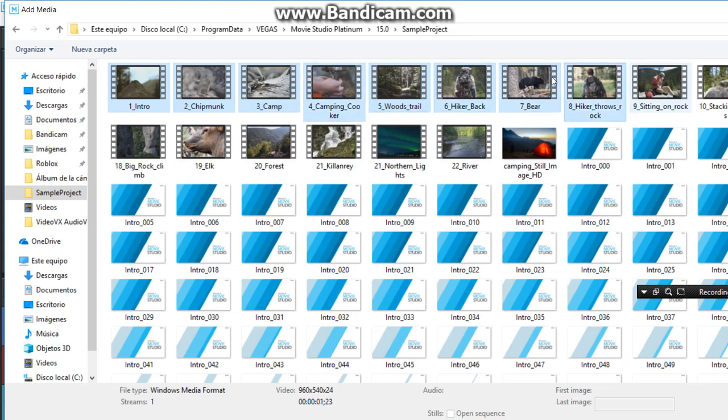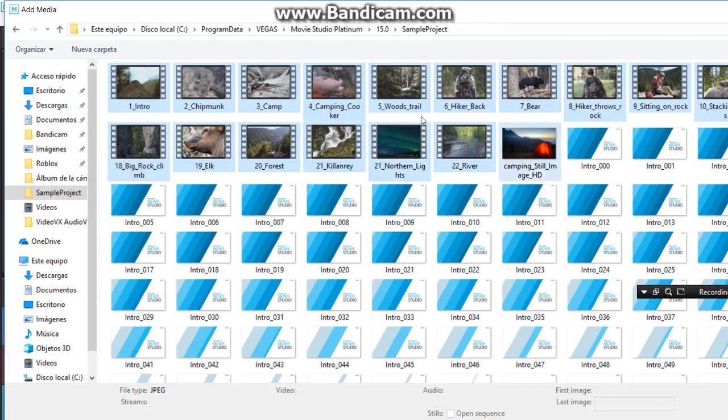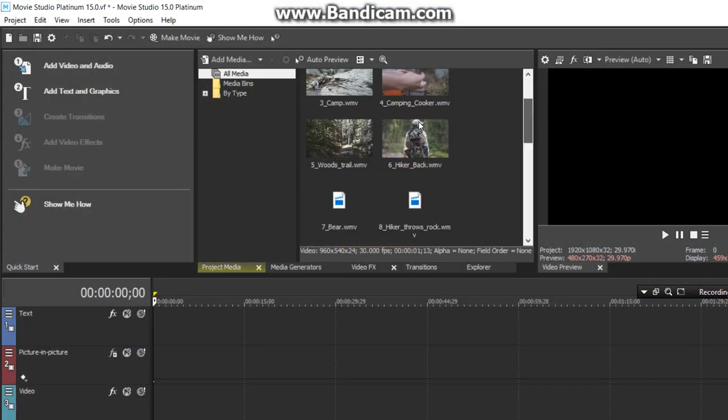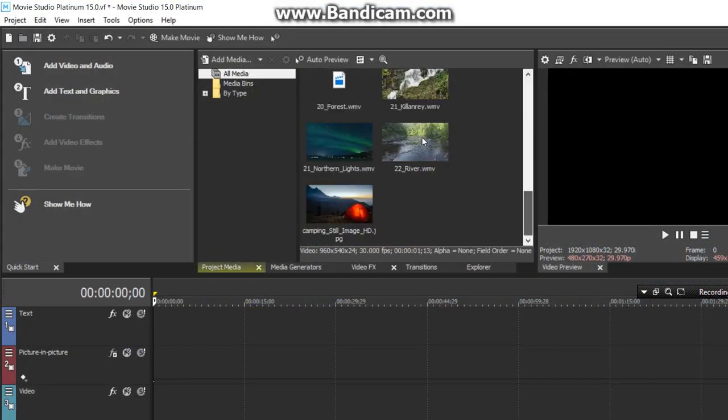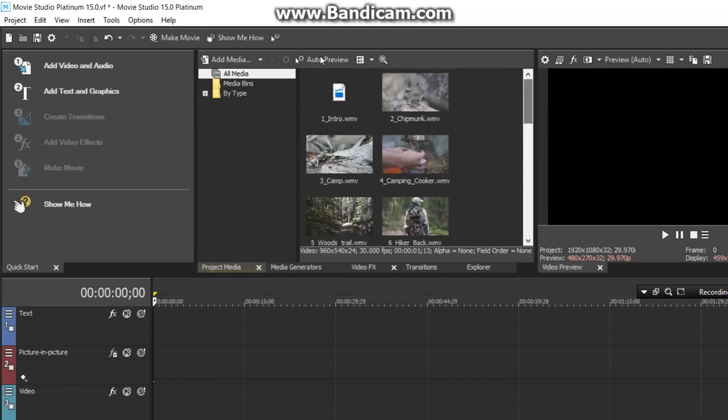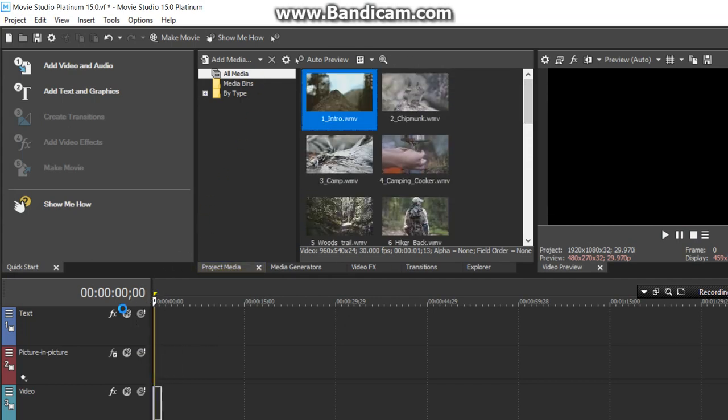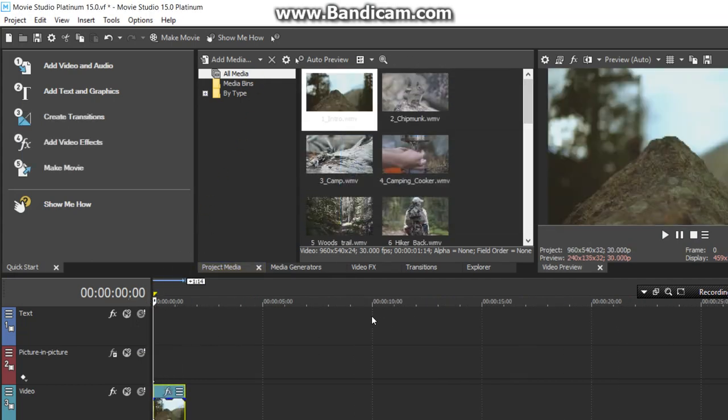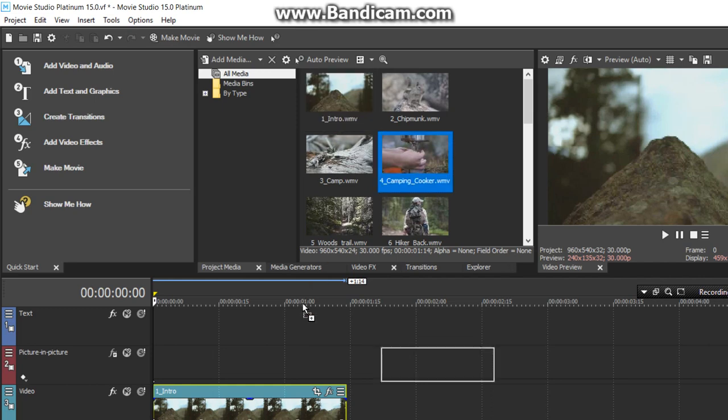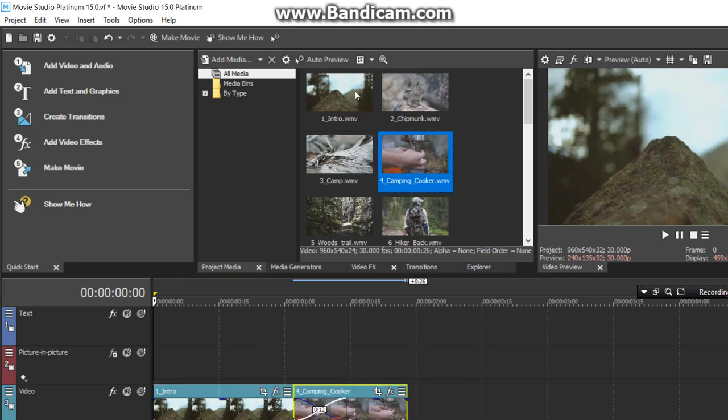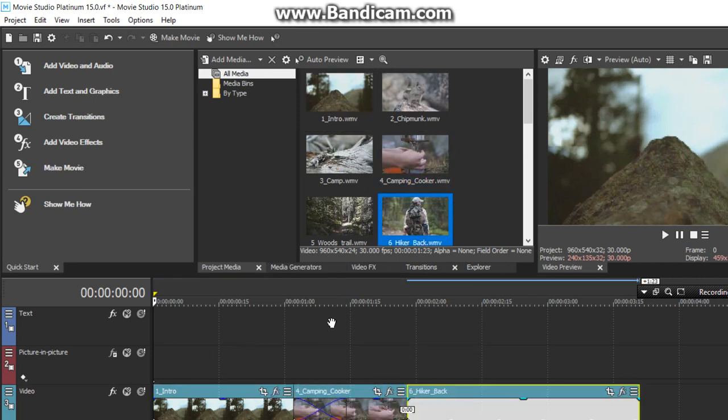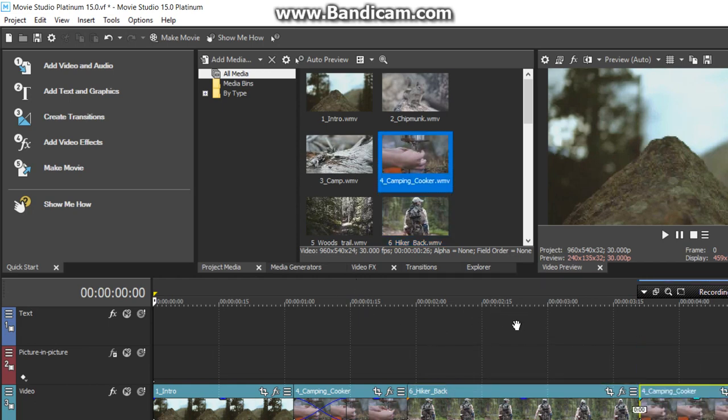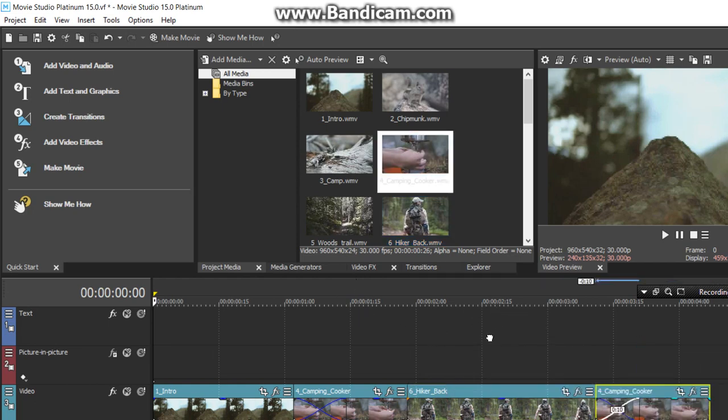If you get stuck at any time, use the Show Me How link on the Quick Start dashboard to learn exactly how to accomplish important tasks. The unique and innovative Show Me How tutorials walk you through the steps necessary to achieve your goal, but more than that, they guide you as you actually do the work so that by the time you're finished with the tutorial, you've already made the edits to your project.